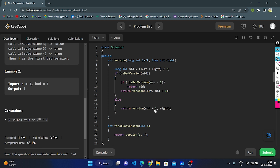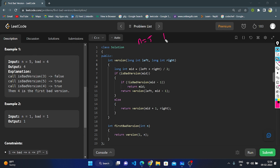In the first bad version function, we pass n and return the version call with left as 1 (starting bound) and n (ending bound). Now let's dry run the code. n = 5, so versions are 1, 2, 3, 4, 5. Left is pointing to 1 and right is pointing to n = 5. I do left + right = 1 + 5 = 6, divided by 2 gives mid = 3. Now check: is isBadVersion(3) true? No — 3 is a good version.